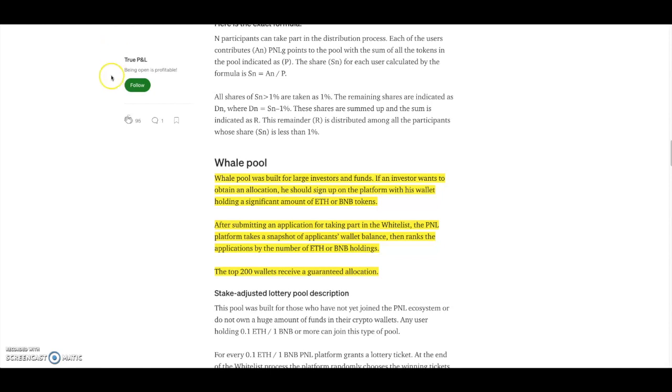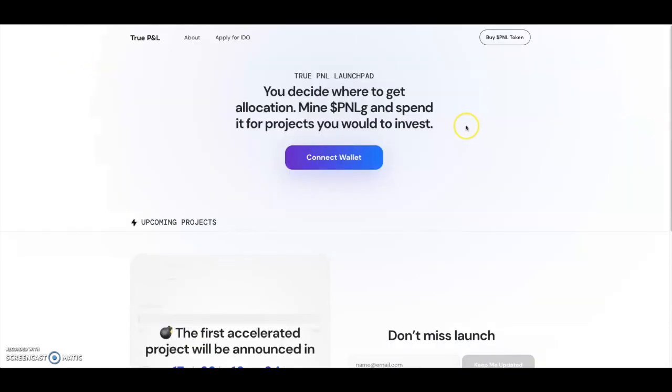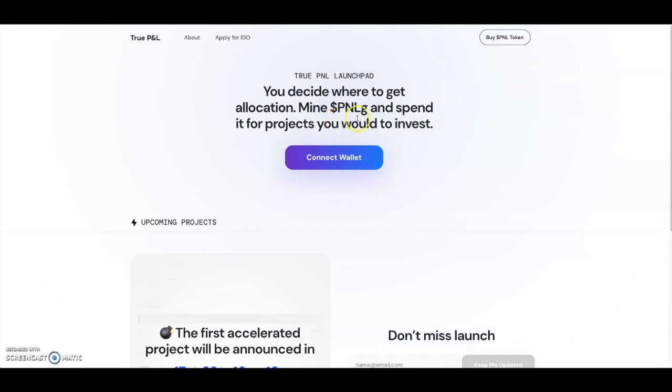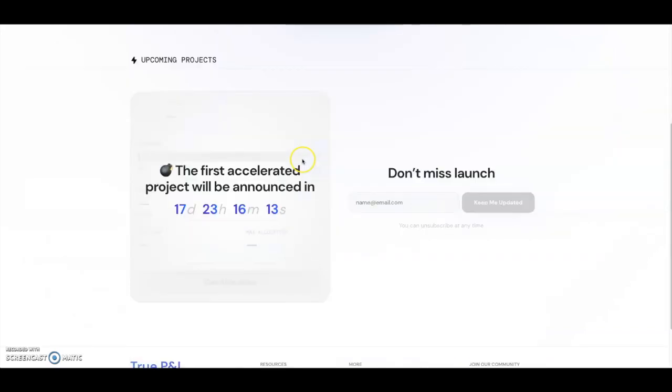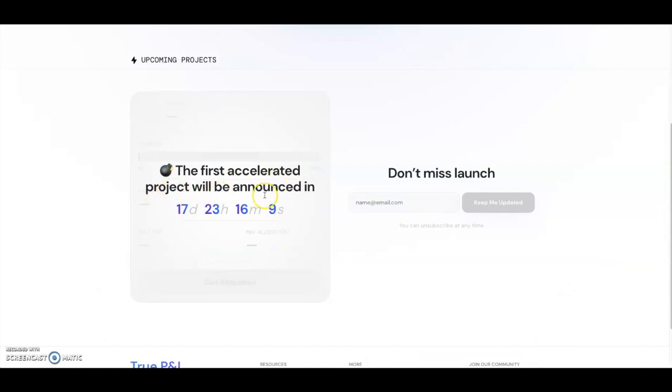Let's go look onto the launchpad now. You guys can see this is now the launchpad for TruePNL. You decide where to get allocations, mine PNLg and spend it for projects you would invest in. So all you have to do is buy the tokens and you could get started on getting your PNLg. Then you connect your wallet here.